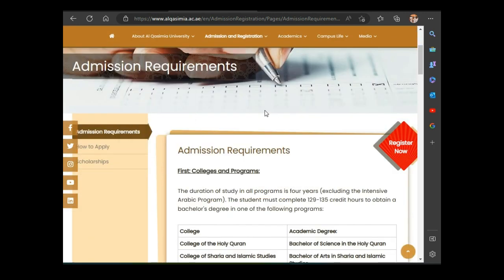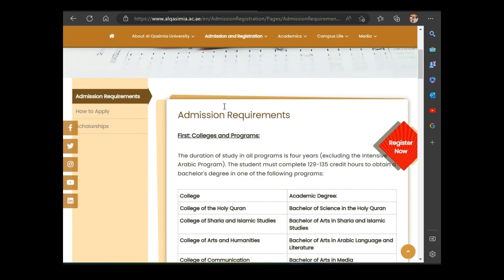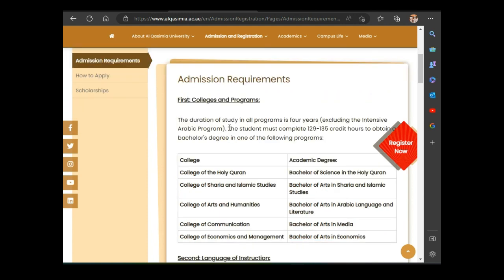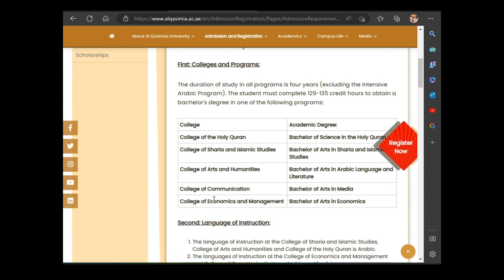We have opened a new page that gives us information about the requirements. Under admission requirements, we have colleges and programs. We need to know the colleges in the university so you know which one to apply for. We have: College of Holy Quran, College of Sharia and Islamic Studies, College of Arts and Humanities, College of Communication, and College of Economics and Management. These are the five colleges. After completing four years, they will award you a bachelor's degree.